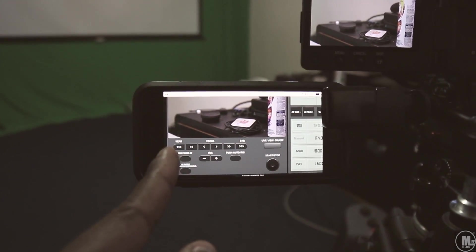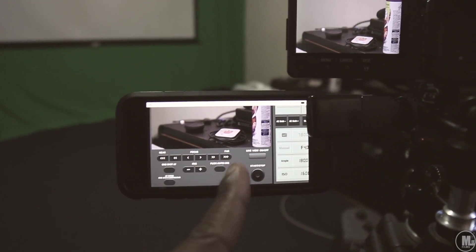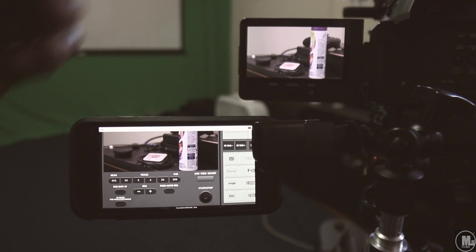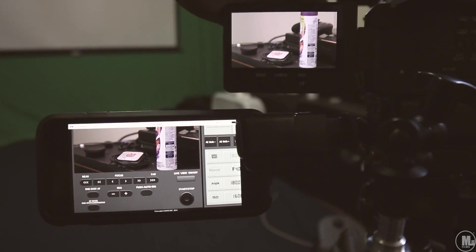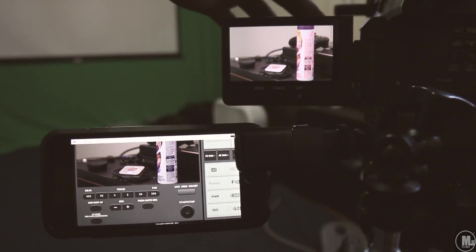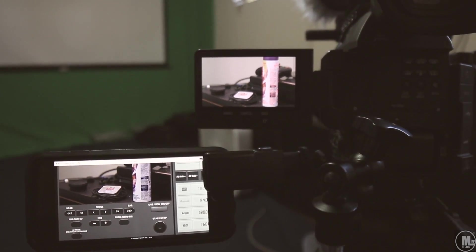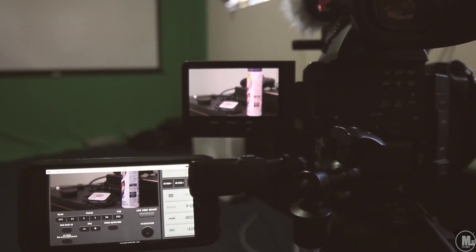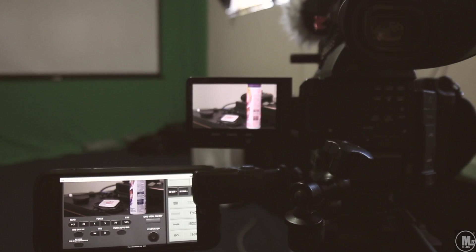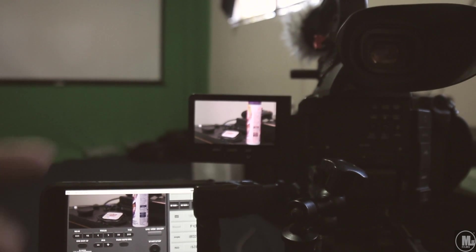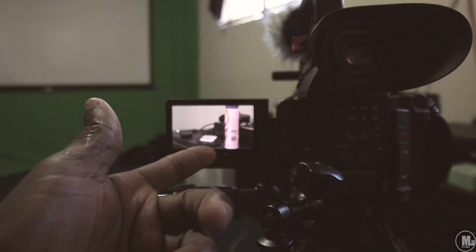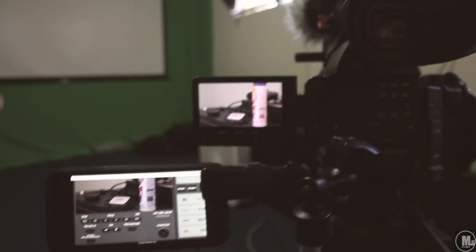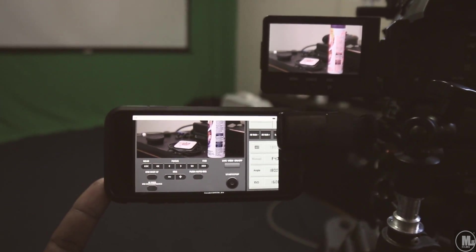You can focus. So here's your focus settings right here. So I'm gonna go ahead and turn on peaking so you guys can get a better idea if it's in focus or not. Now, one thing I don't like is that the peaking on the Canon C100 Mark II doesn't show up on the phone.